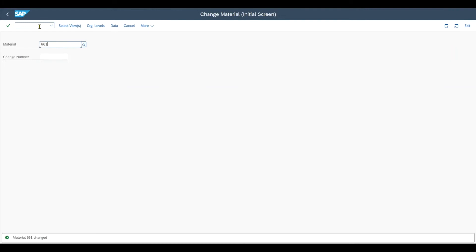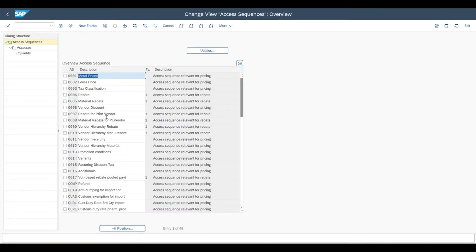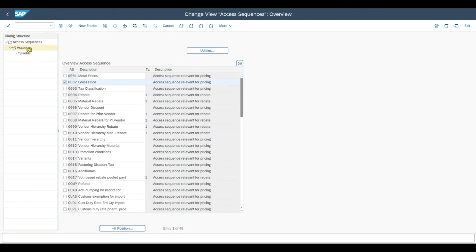Then there is a technical requirement to use this facility. We need to make sure that the so-called access sequence will have the right condition tables. So therefore we navigate to the transaction code /NM/07.